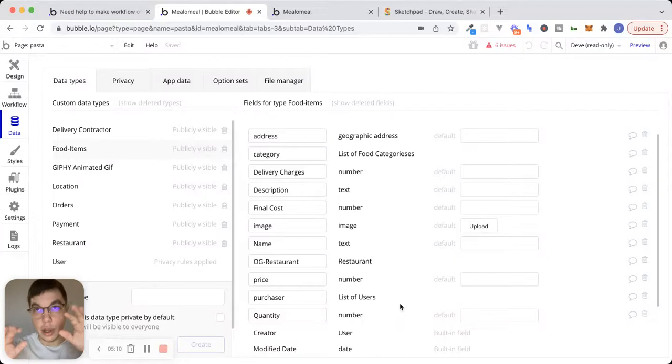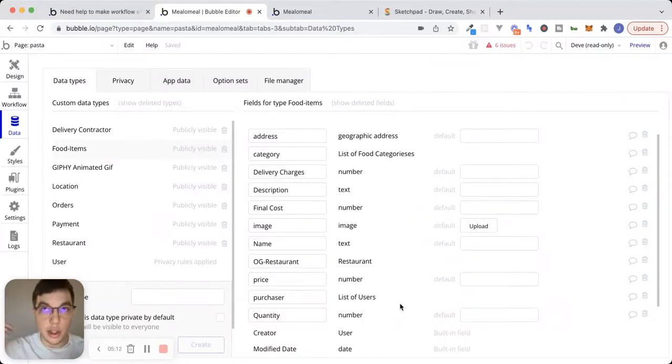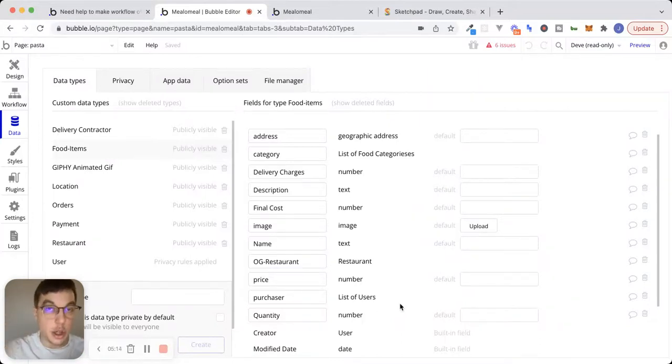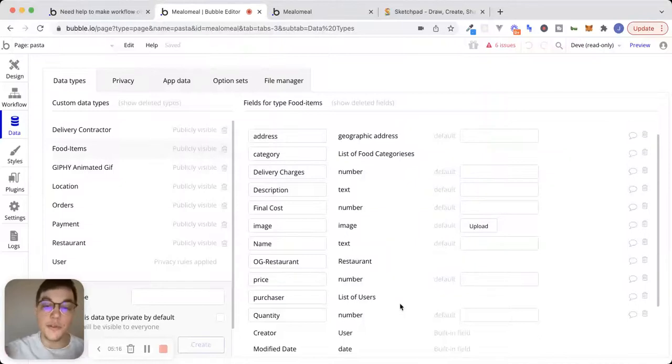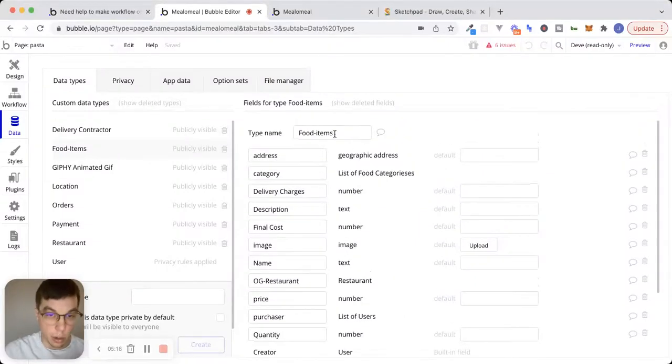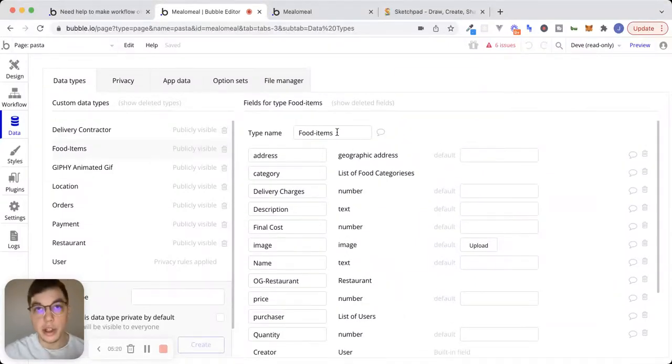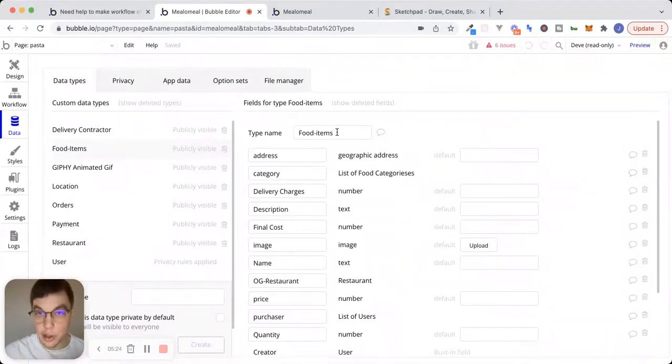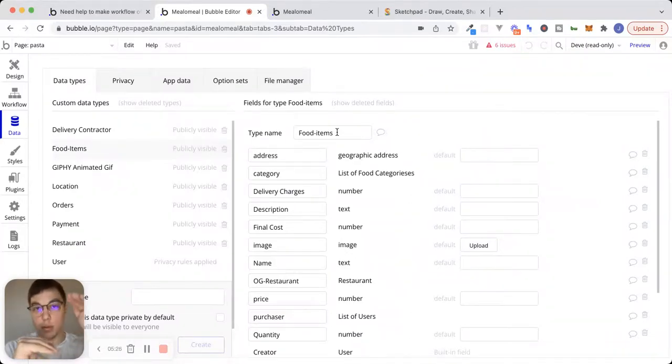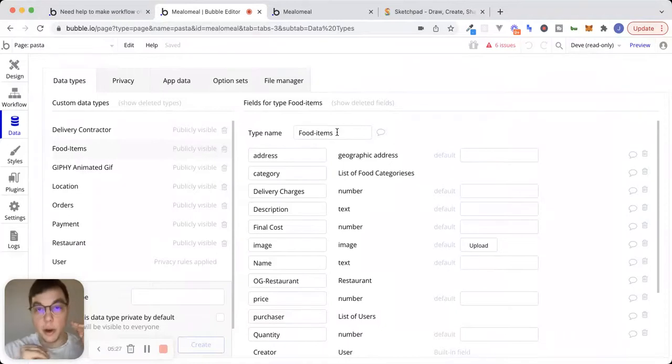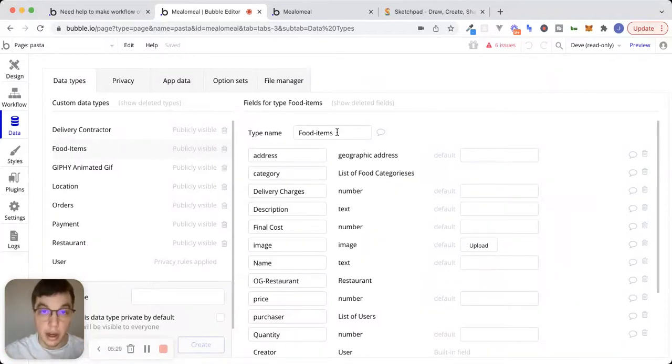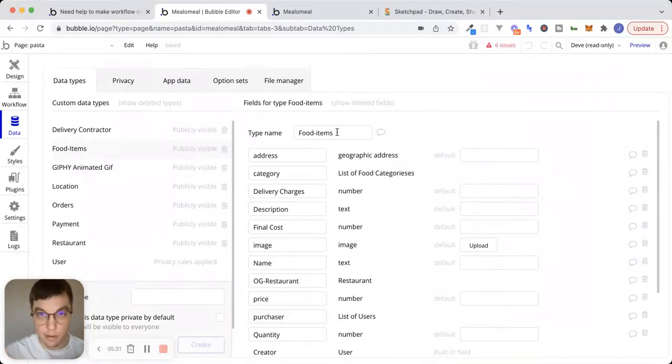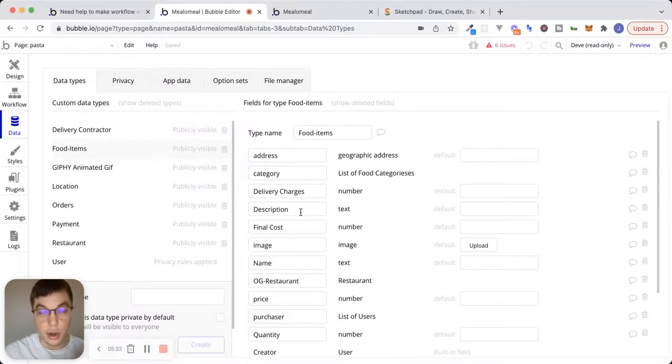And if we kind of zoom out from Bubble for a second and just think about these two things conceptually, what is a food item? A food item in this case, what we're calling a food item, is going to be something that a restaurant will offer. So let's say that I have a burger restaurant. I'll have different burgers. Each burger on my menu would be a food item.